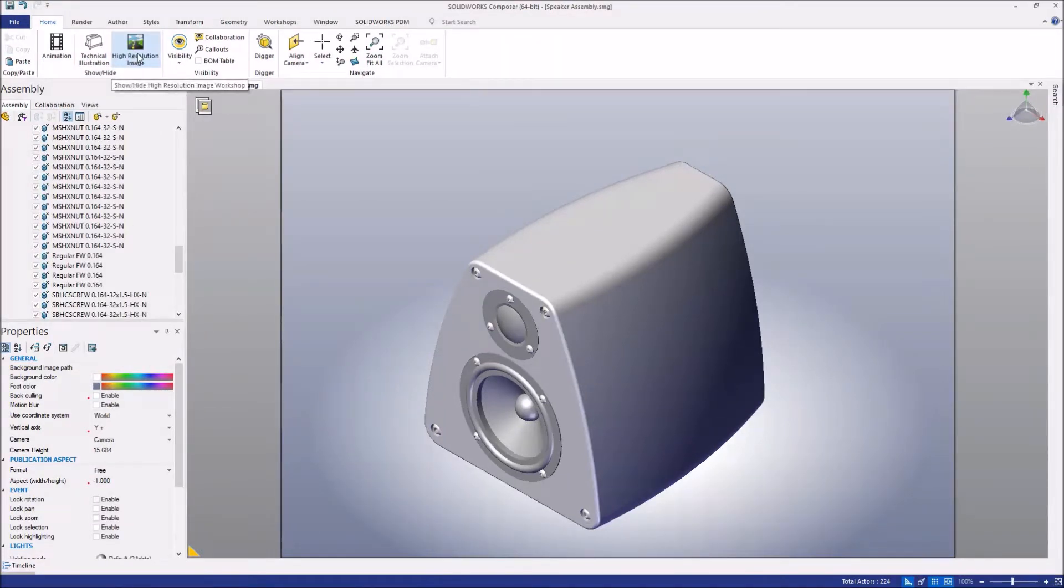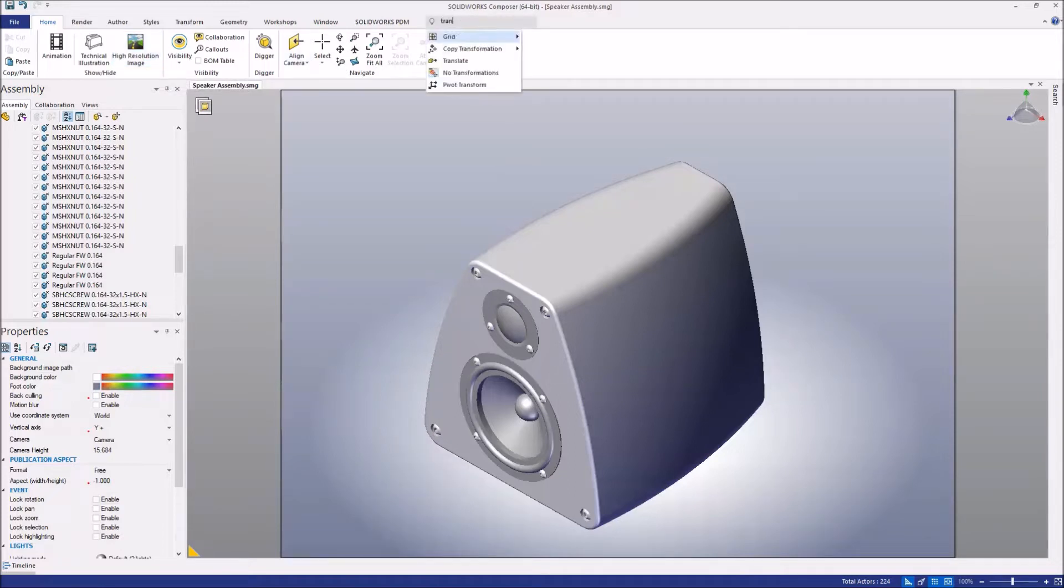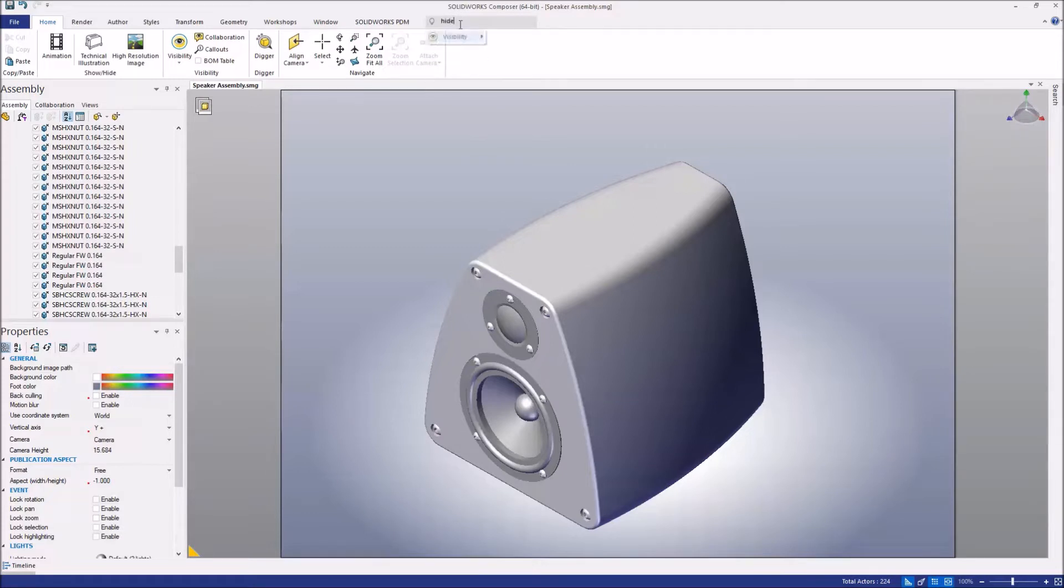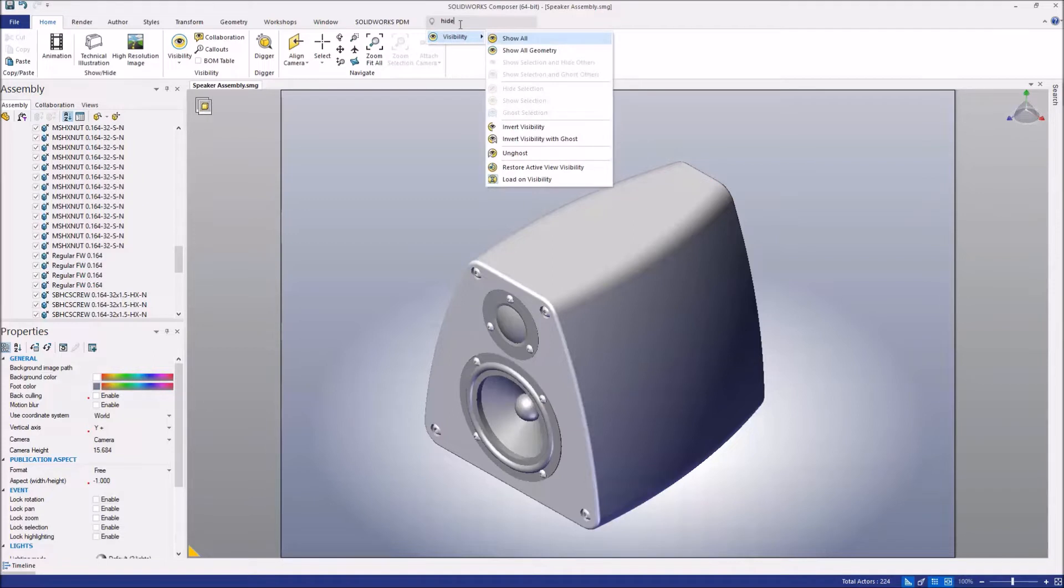Additionally, what you might notice in the command manager is a new search bar. The search bar is a command search, just like you see in SOLIDWORKS, so we can use this to find commands that might be hidden away and we're not sure where they're at.